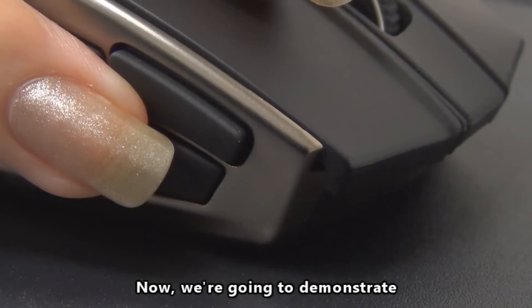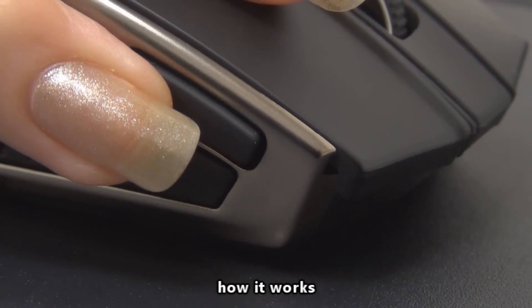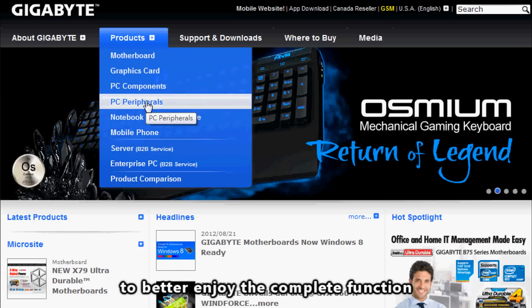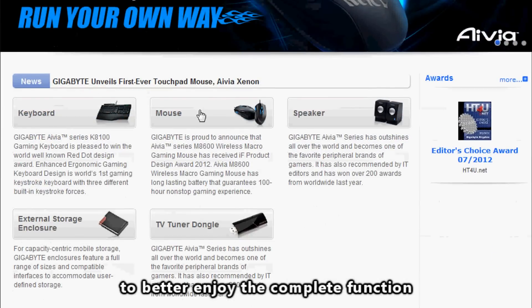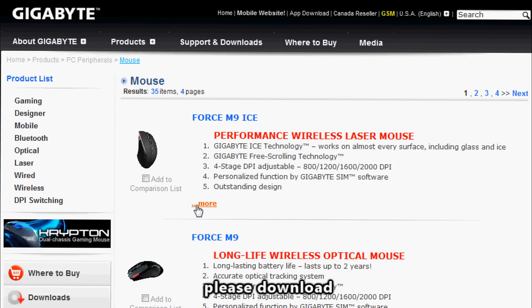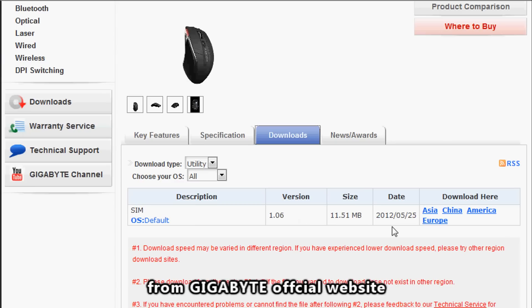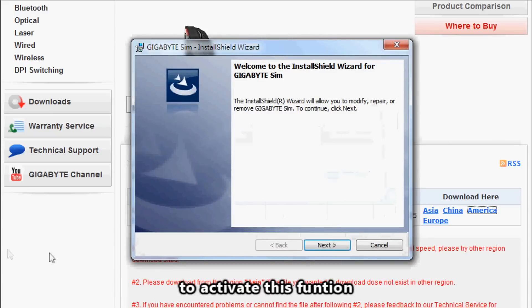Now we are going to demonstrate how it works. First of all, to better enjoy the complete function, please download and install the latest SIM software from Gigabyte's official website. You may have to restart your computer to activate this function.